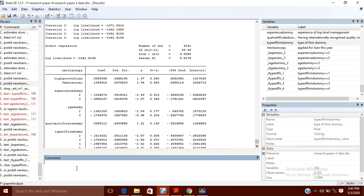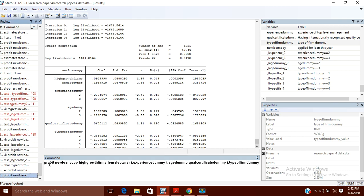Hello, today in this video I am going to show you how you can create dummy variables, how you can omit a particular dummy variable, and also how you can show the overall significance of your dummy variables.